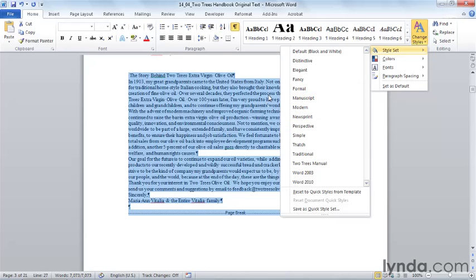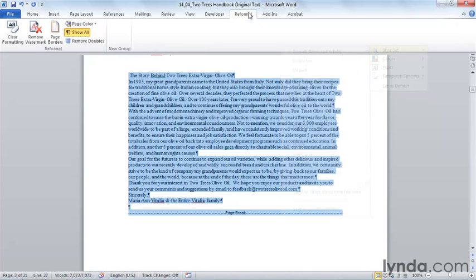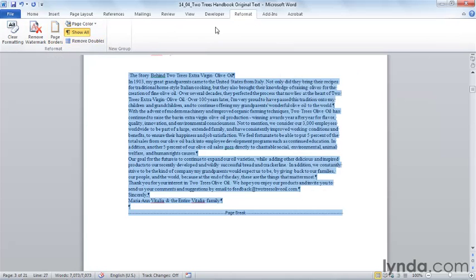As you continue to use Word, I'd encourage you to be thoughtful about your process and your work practice because you'll identify more opportunities to customize the Word interface to make it your own. Your own macros, your own groups, your own tabs and ribbon, your own Microsoft Word 2010.